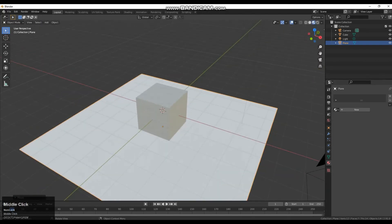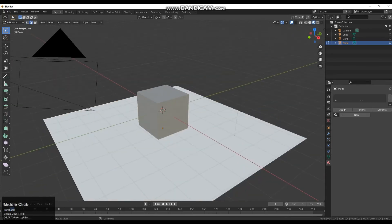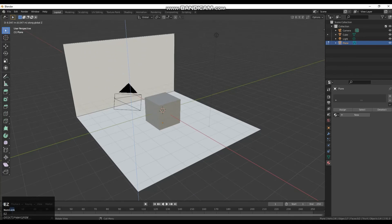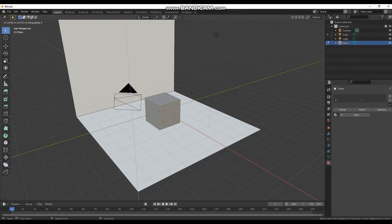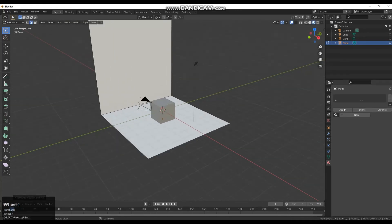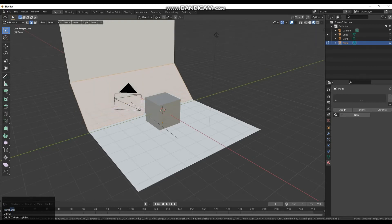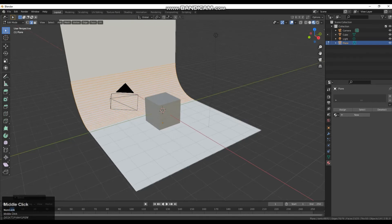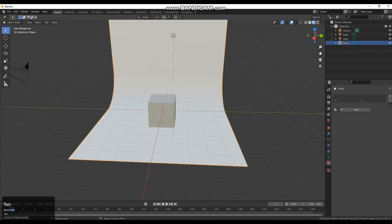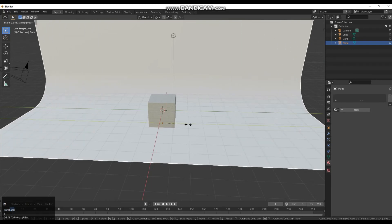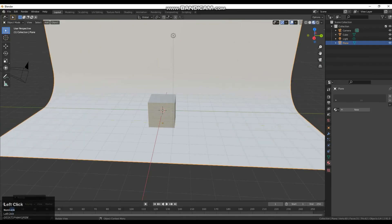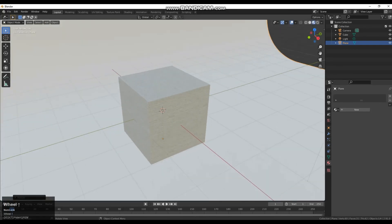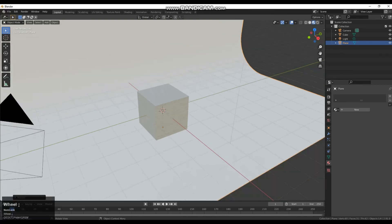And I'm going to add a curve to the back, rotate on the z axis. Control B for a chamfer or a bevel and then just scale that a little bit wider. So I've got something for the cube for light to bounce off of and give us more of that indirect light.